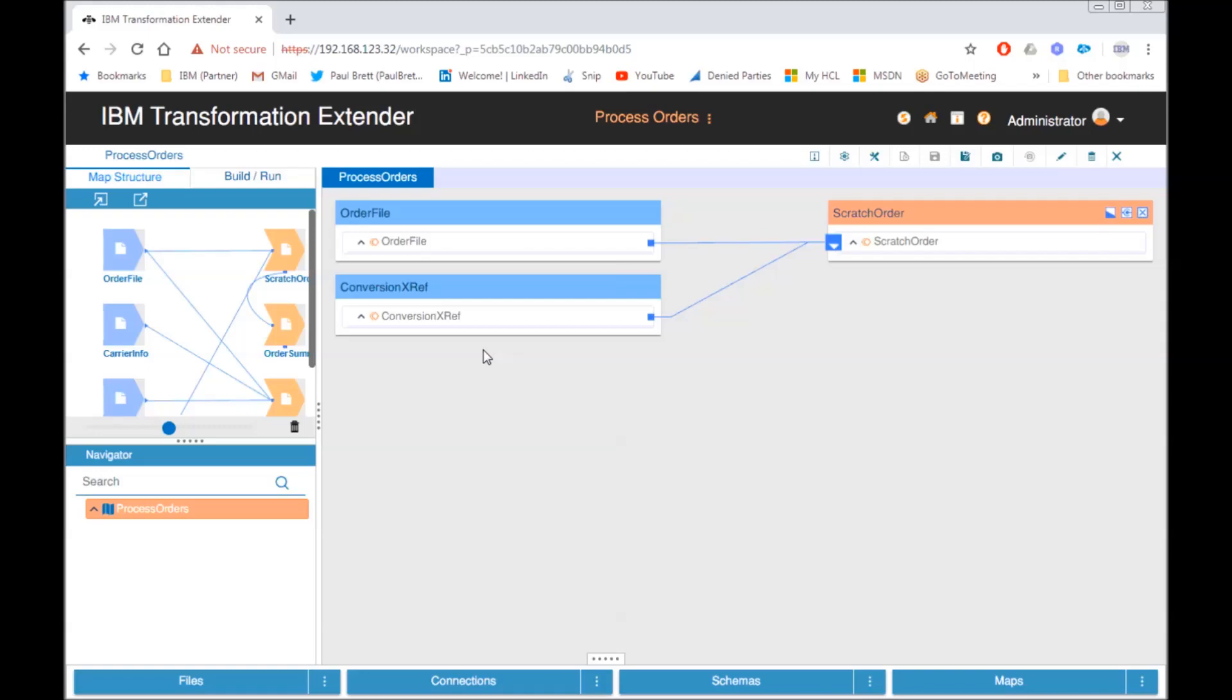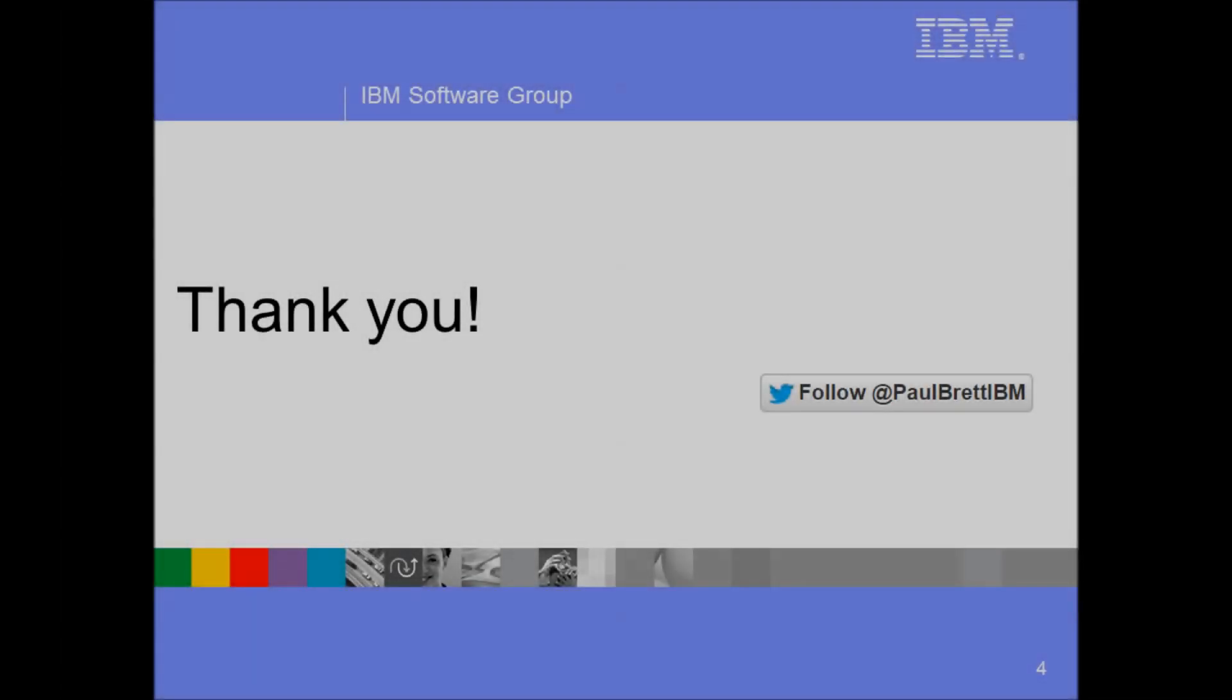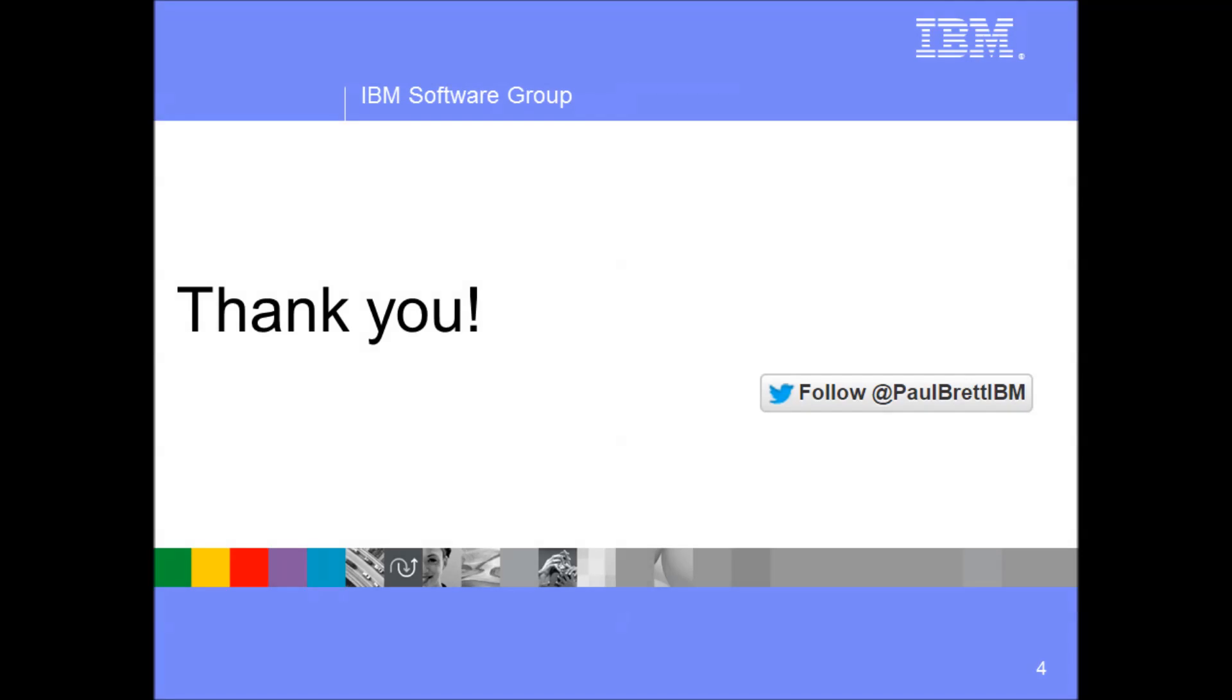I want to thank you all for reviewing my video. I trust that you found it interesting and informative. Please feel free to subscribe to my Twitter feed and check out my YouTube channel for other ITX related videos.